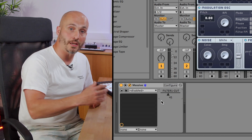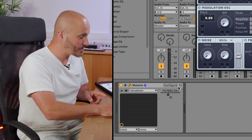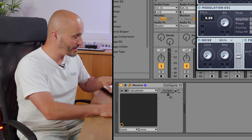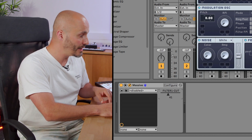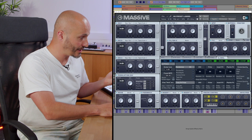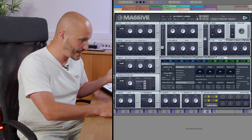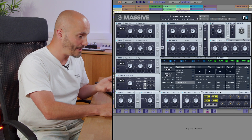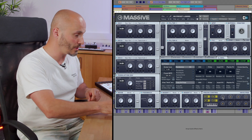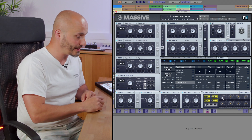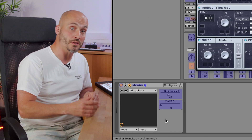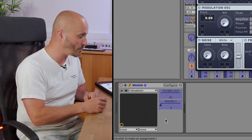For MIDI mapping, a quicker way to get a parameter to appear in the device parameter view is to go into MIDI map mode and just click the thing you want to control. Let's say I want to map up to eight macros to my controller — if I click macro one, it also appears in the device parameter window. So it's a quick way to get those things there as you want them.